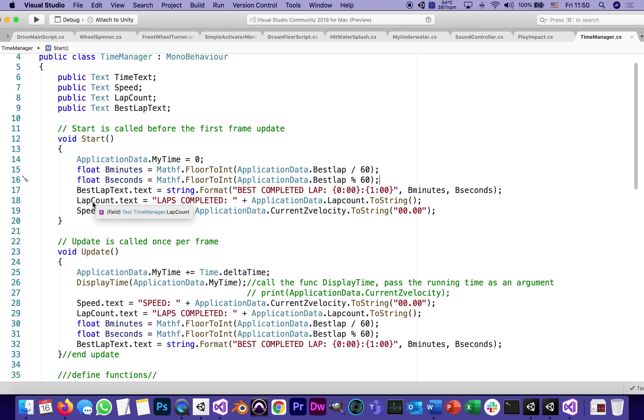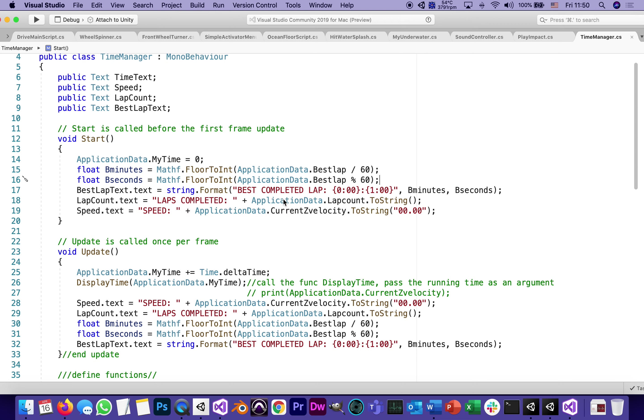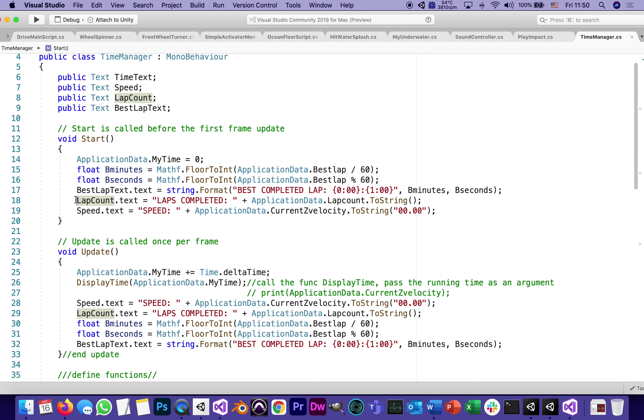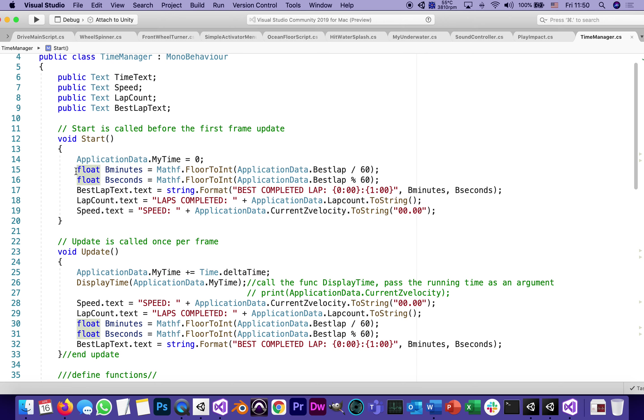The lap count text will be the lap completed with the application data lap counts to string. So it's going to say lap count is one is two is three. The speed is something these don't work yet because we don't count laps yet. This is going to happen in stage seven. But they're ready for it.